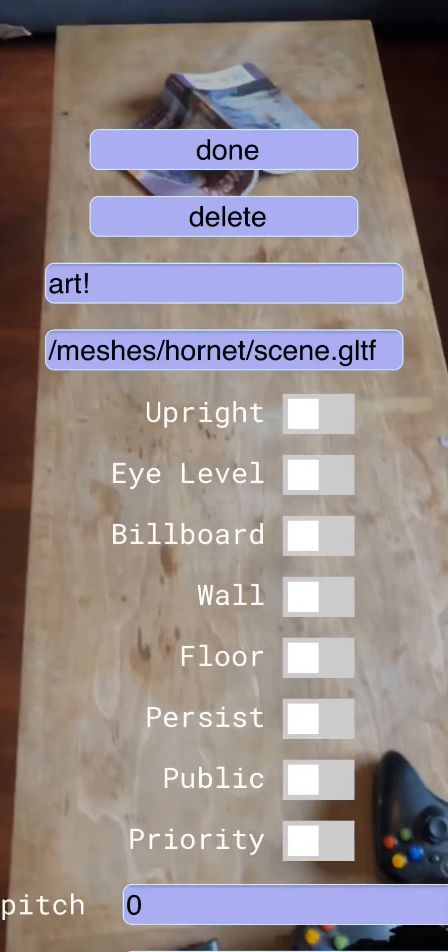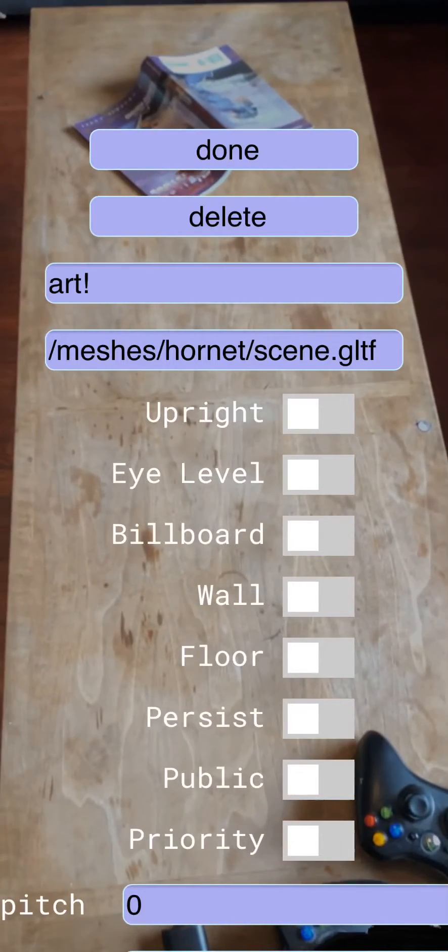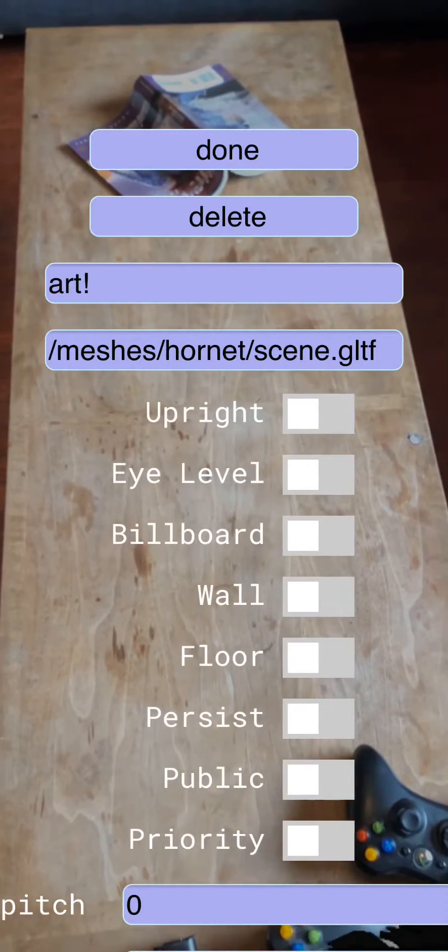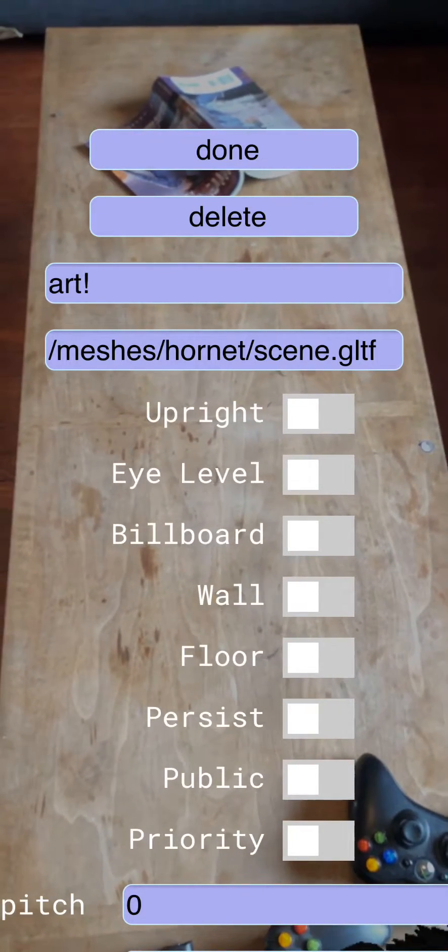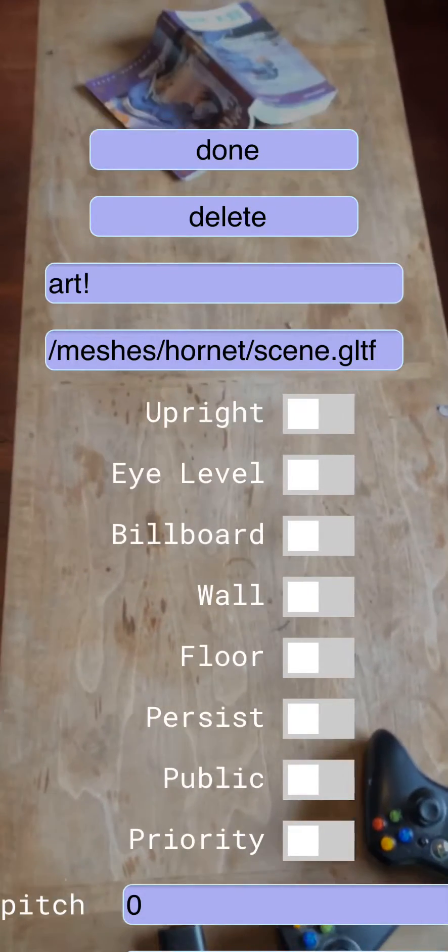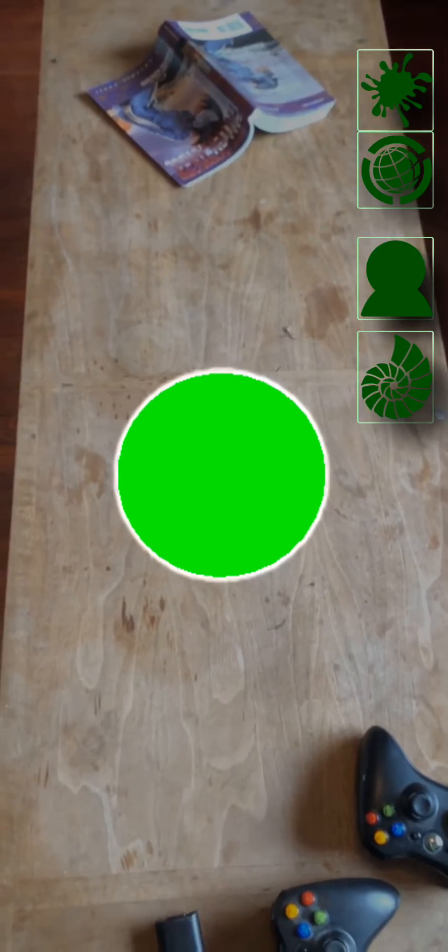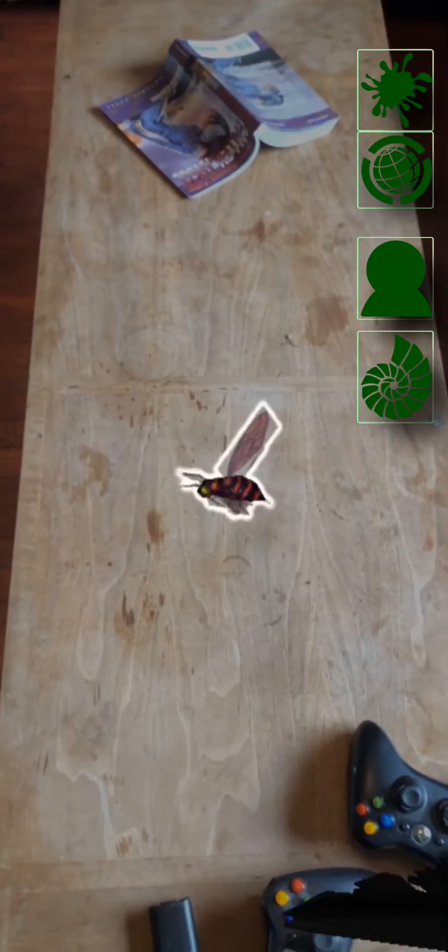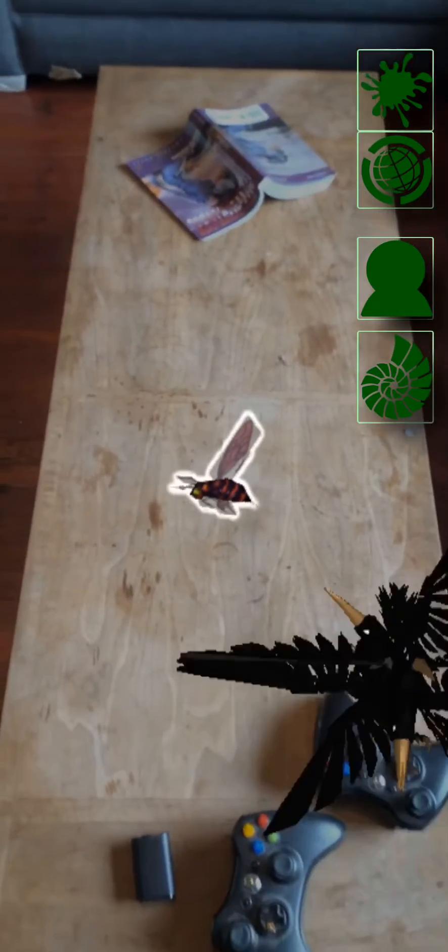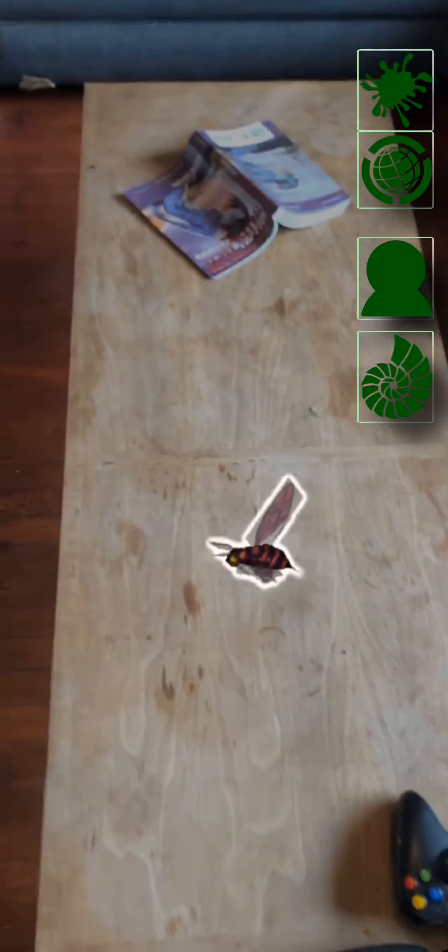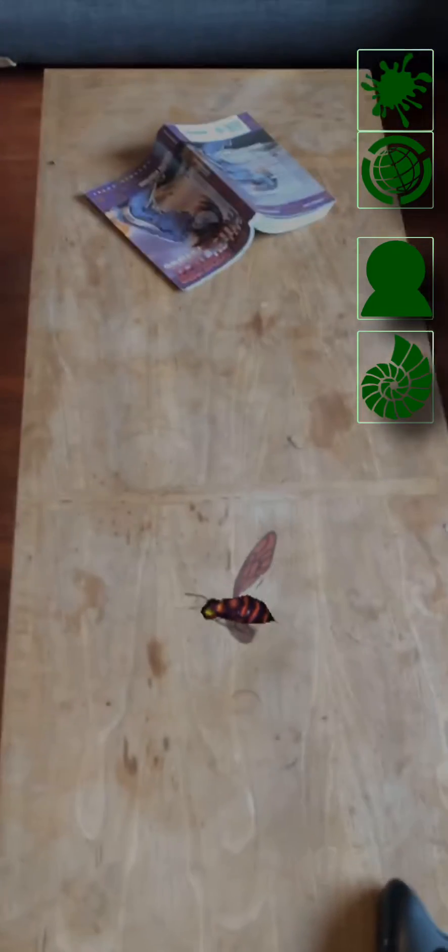And you can use the default objects that are built in such as this little hornet and it'll place a hornet, or you can place other kinds of things too.